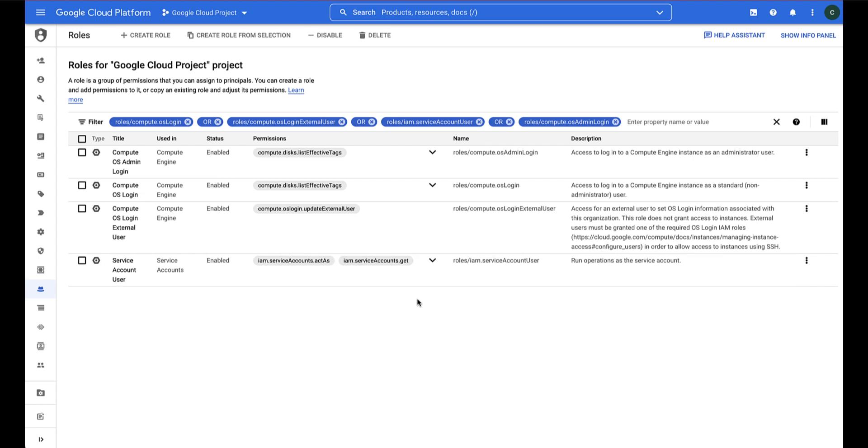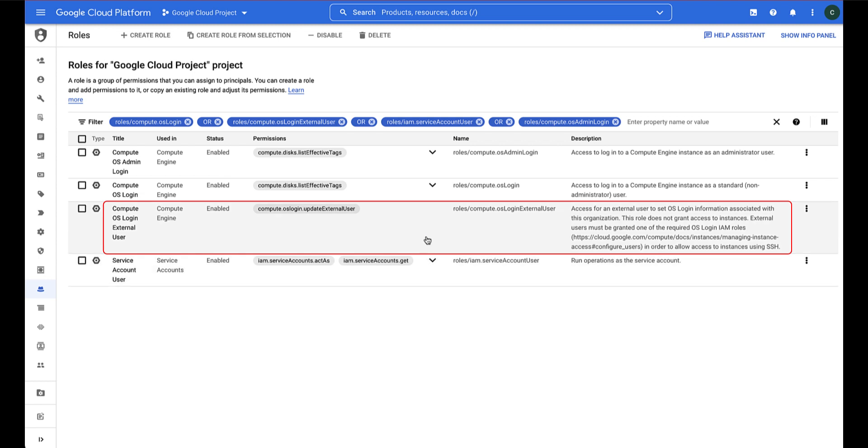In scenarios where users outside your organization require access to your VMs, your organization administrator must grant the ComputeOS Login External User role to those users at the organization level.